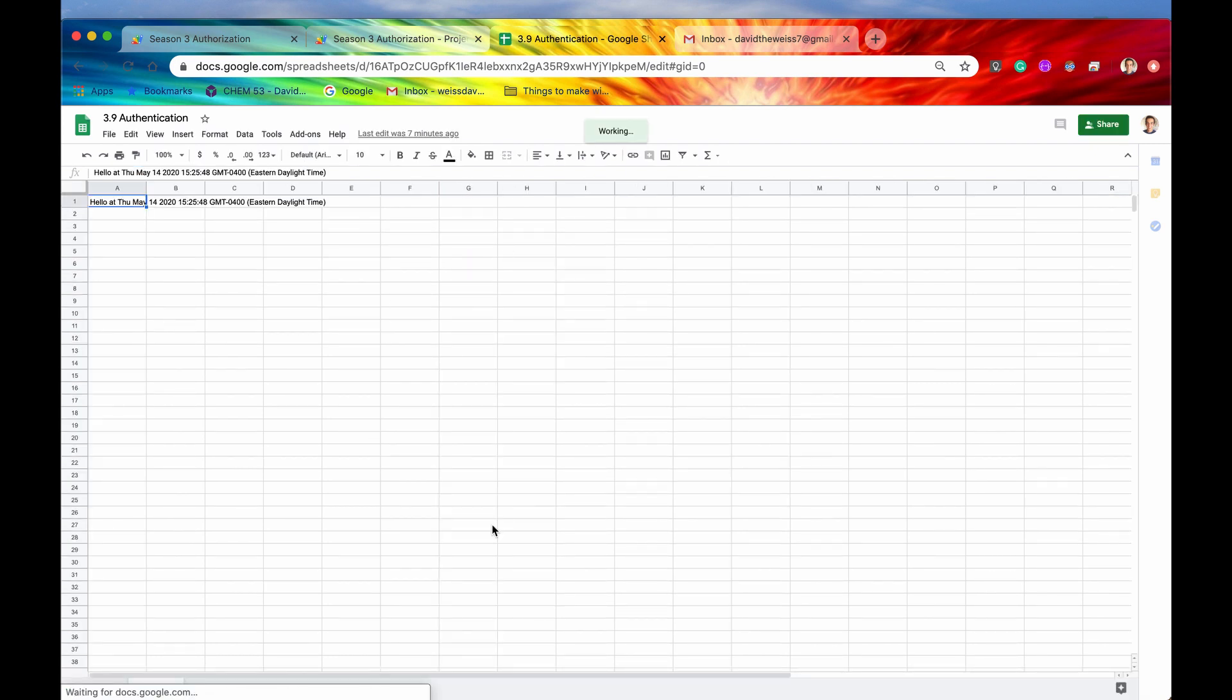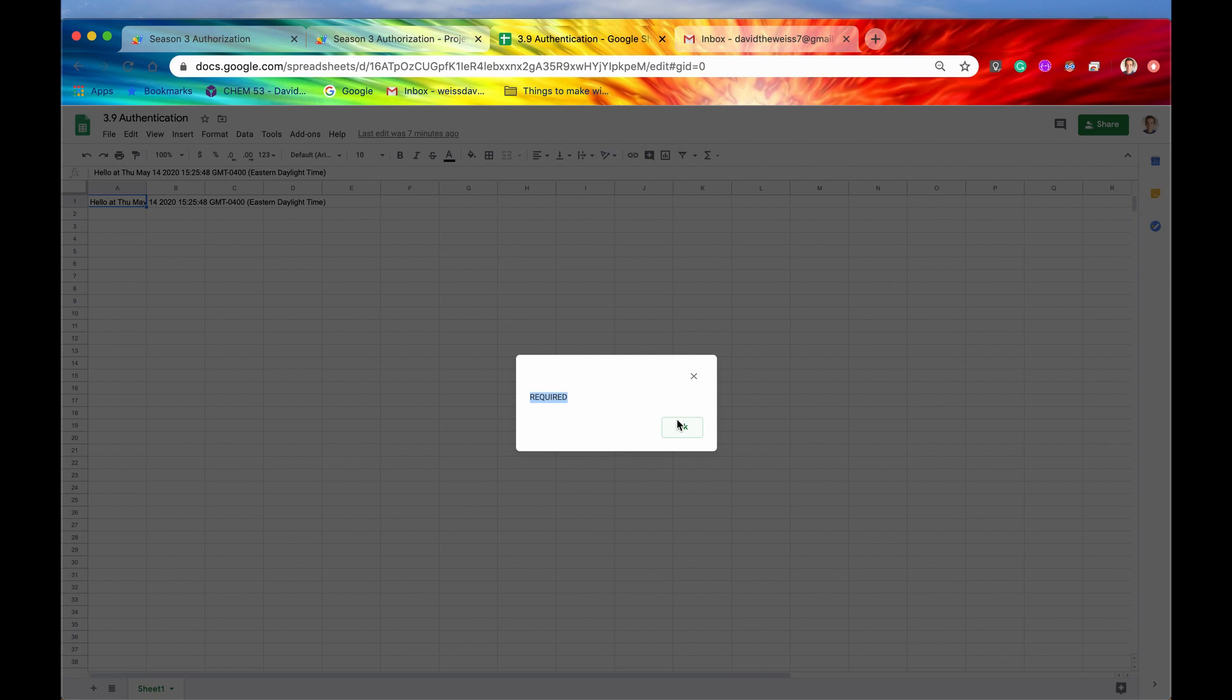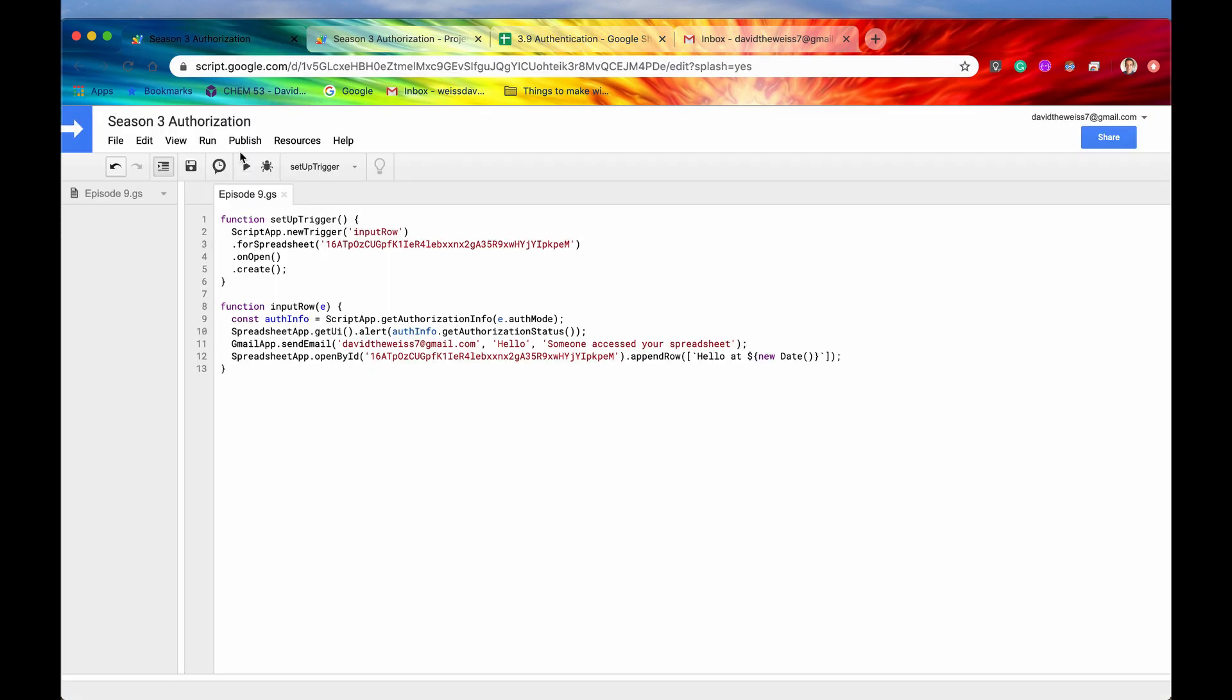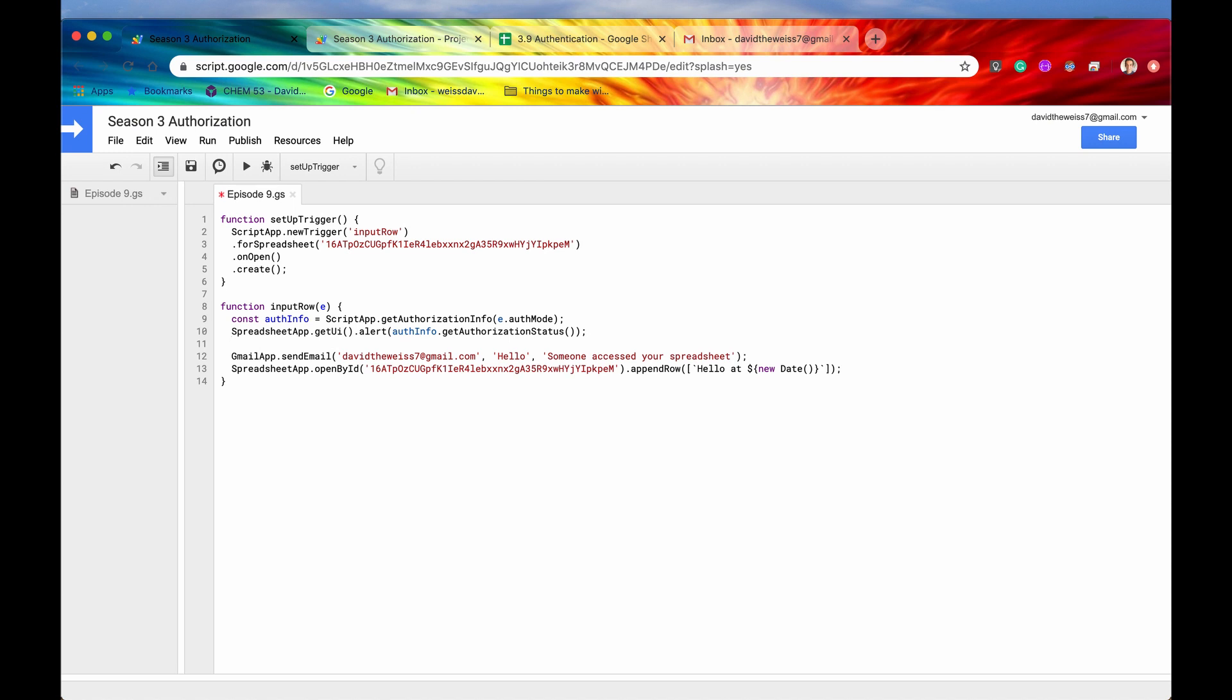So we will refresh this one more time. And now we should get an alert that says either yep, additional authorization is required or no, it is not required. And as we can see, it is required, which makes total sense because we have not authorized this Gmail app to run yet. So we can actually do a little bit of control flow, we can do some logic here.